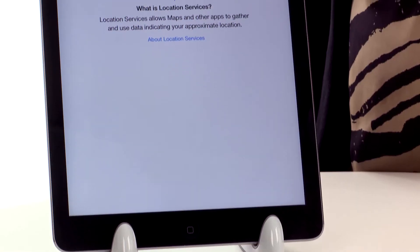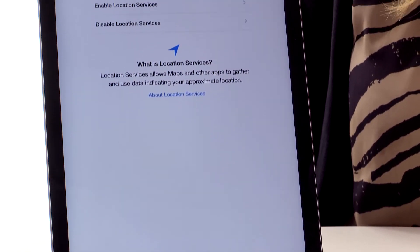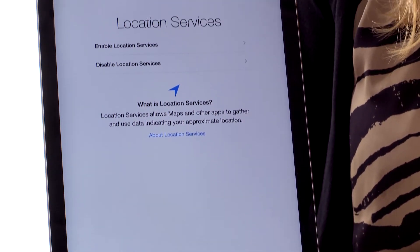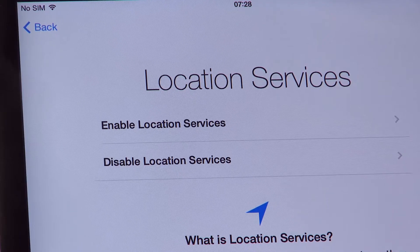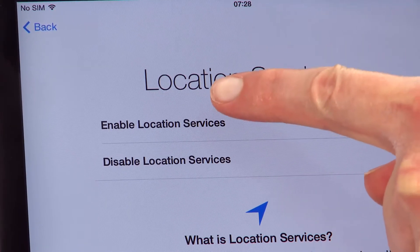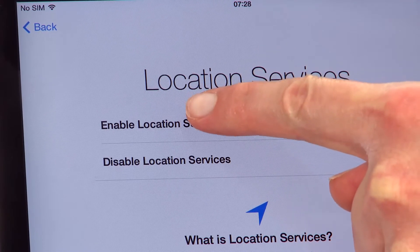It will now ask you if you want to use location services. This just means whether you want to give apps permission to use your location — so a map, for instance, would know where you are. So we're going to hit enable location services.